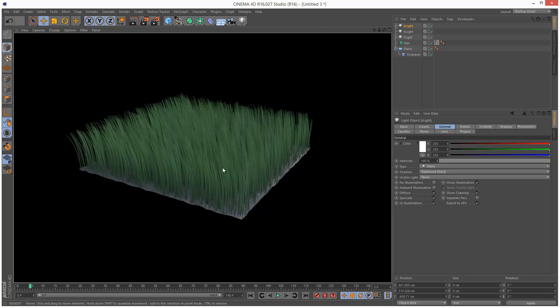As you can see, we're getting a bit more kind of detail now in between the strands. And it just looks much better.